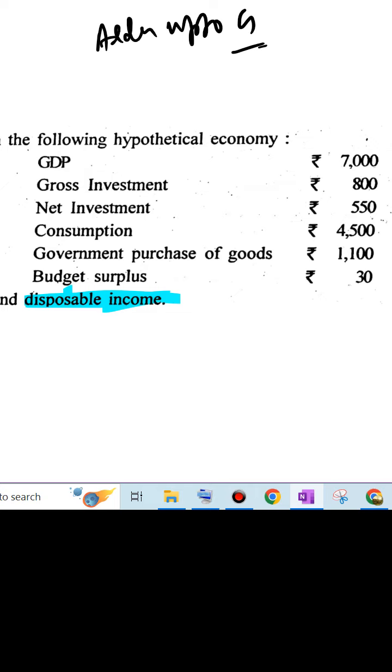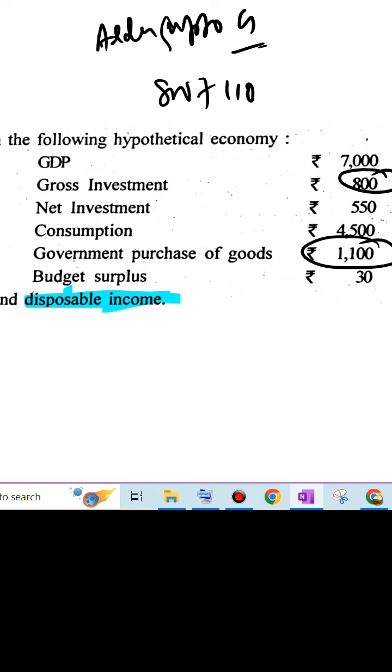Government expenditure, so this is a gross investment and also government purchase of goods. 800 plus 1100, that is 1900, 1900 total.